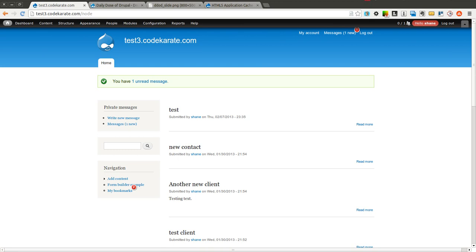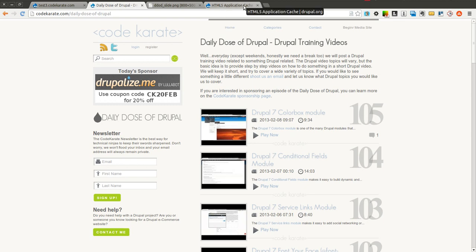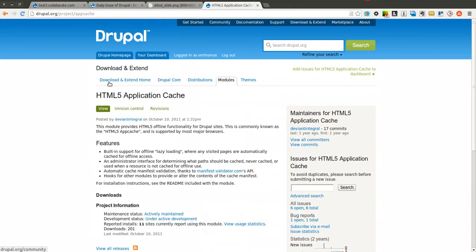Hello everyone and welcome to another daily dose of Drupal. Today we are on episode number 106. And if you're familiar at all with some of the new things available in HTML5, you may have heard of the application cache or the ability to use a manifest file to allow offline functionality.